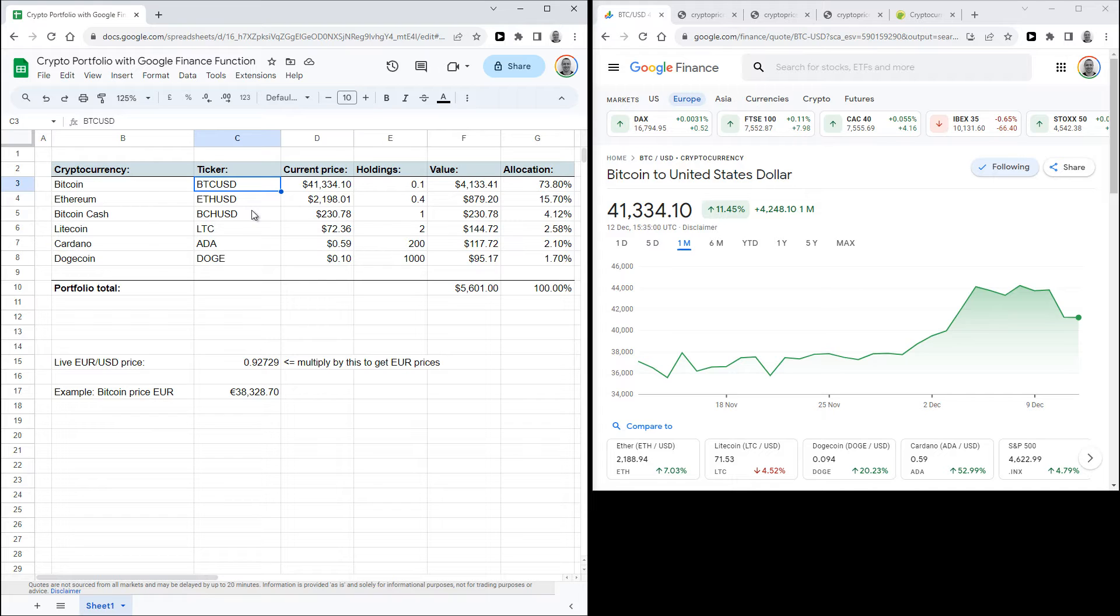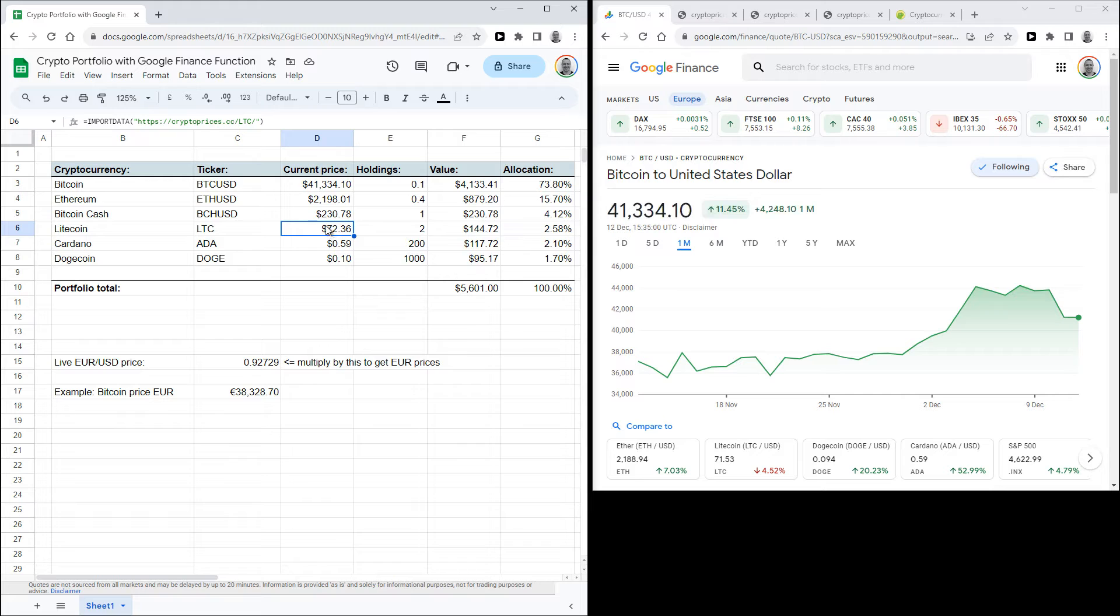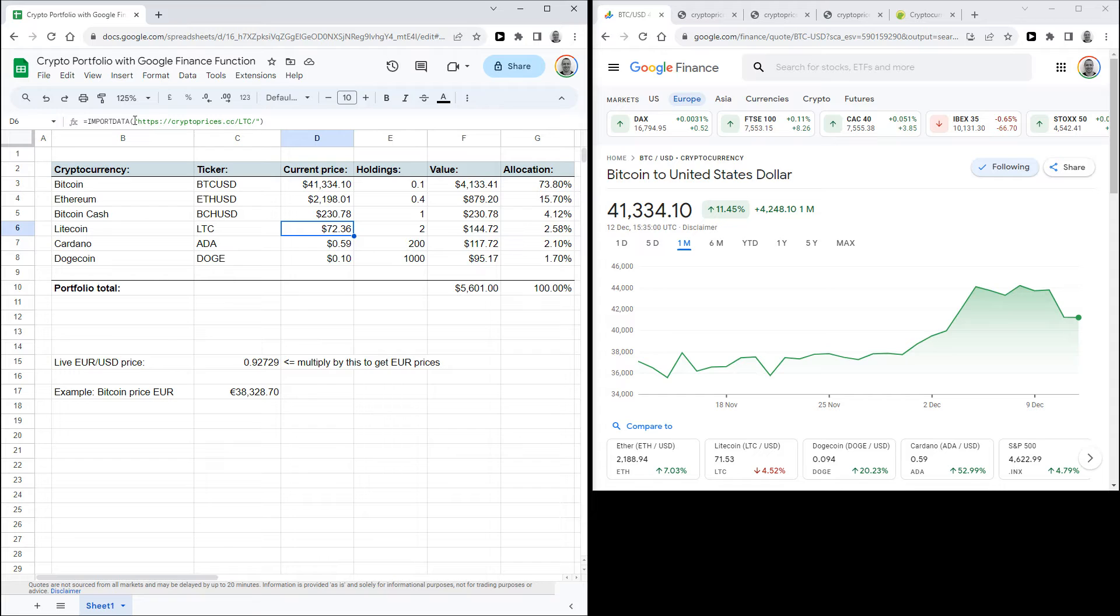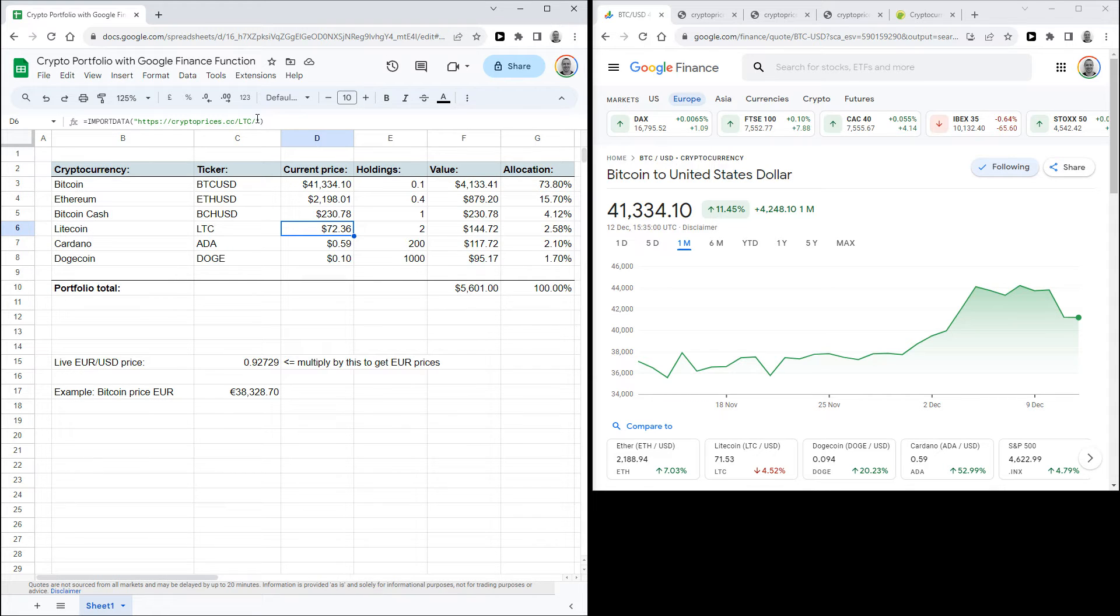So for example with Litecoin here I'm using this function. So it's equals IMPORTDATA, an opening bracket, then double quotation marks, and then this URL, and I'll put that in the description below. And then close off with another double quotation mark and a closing bracket.